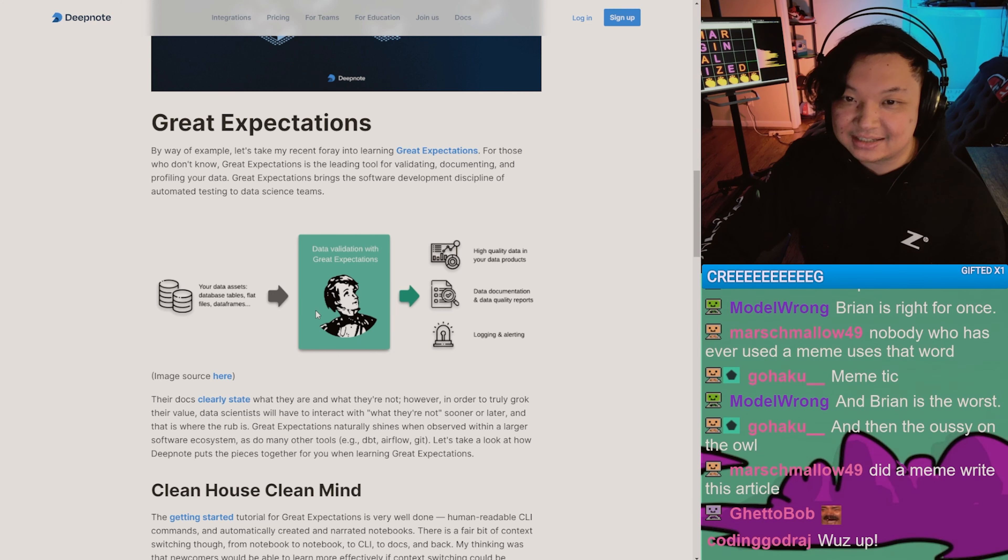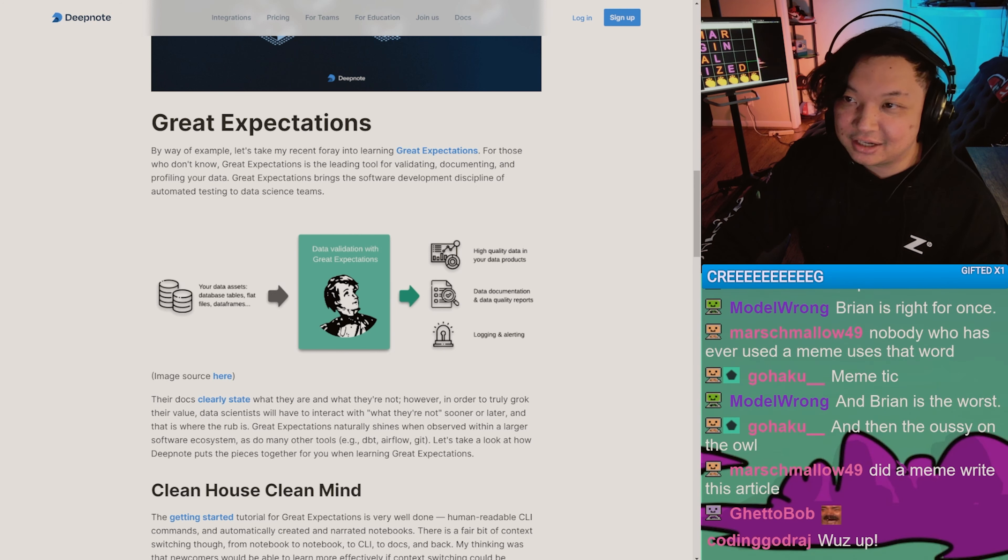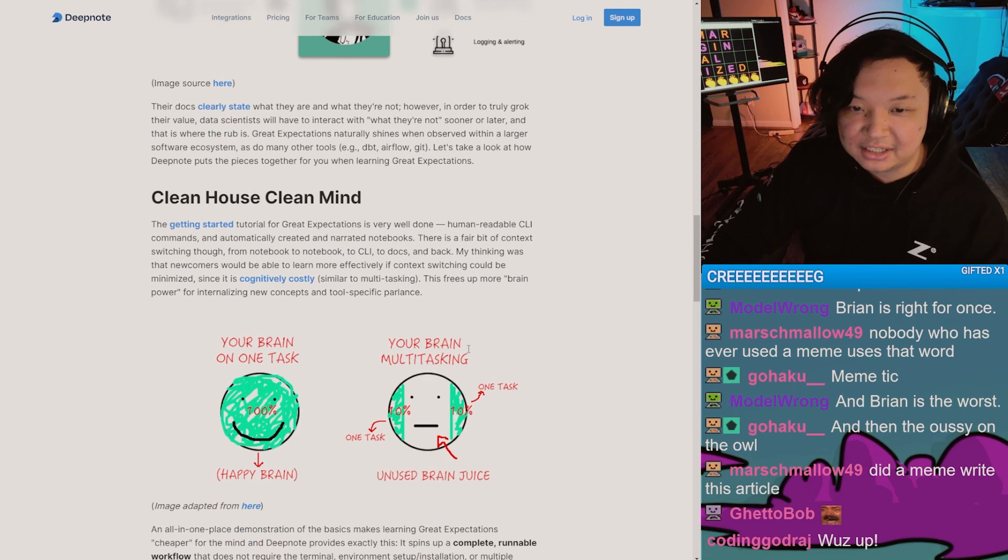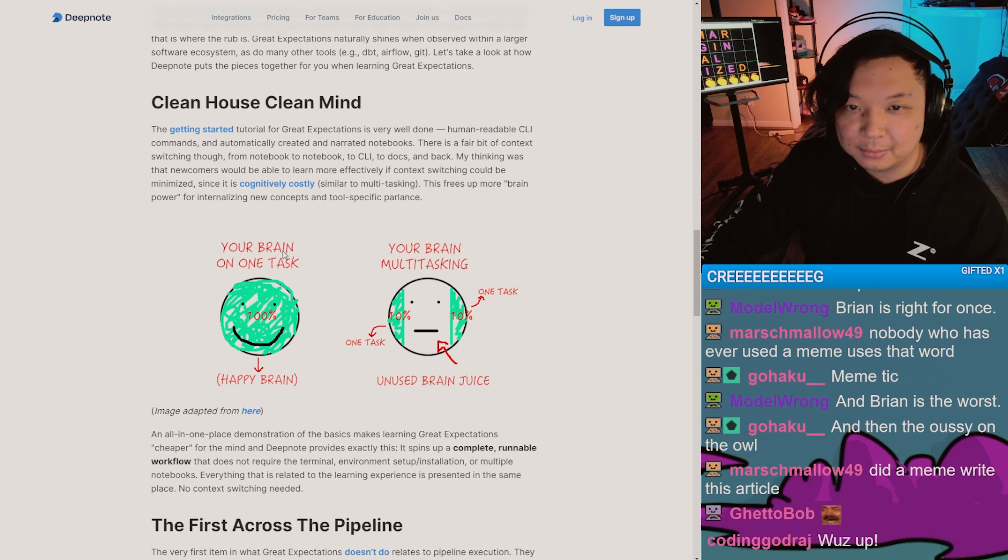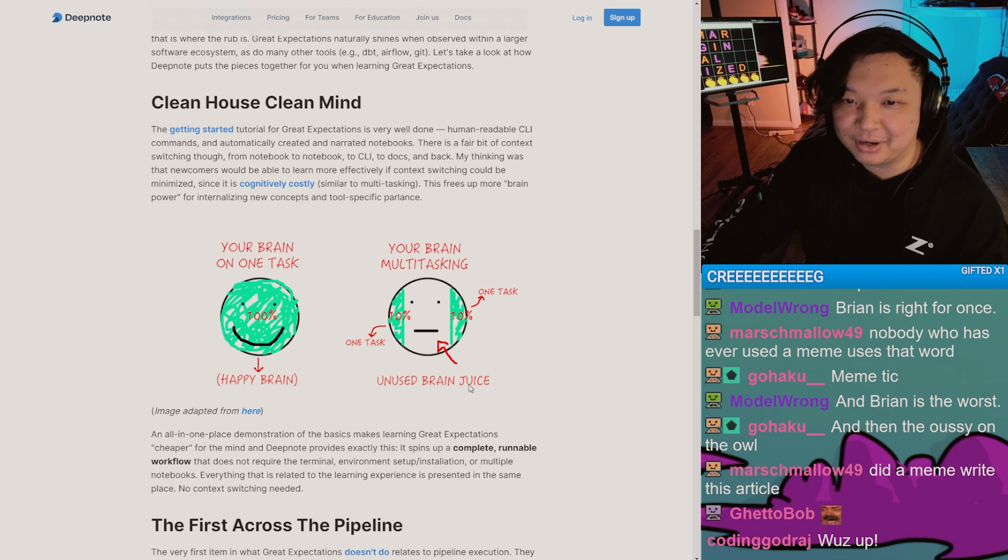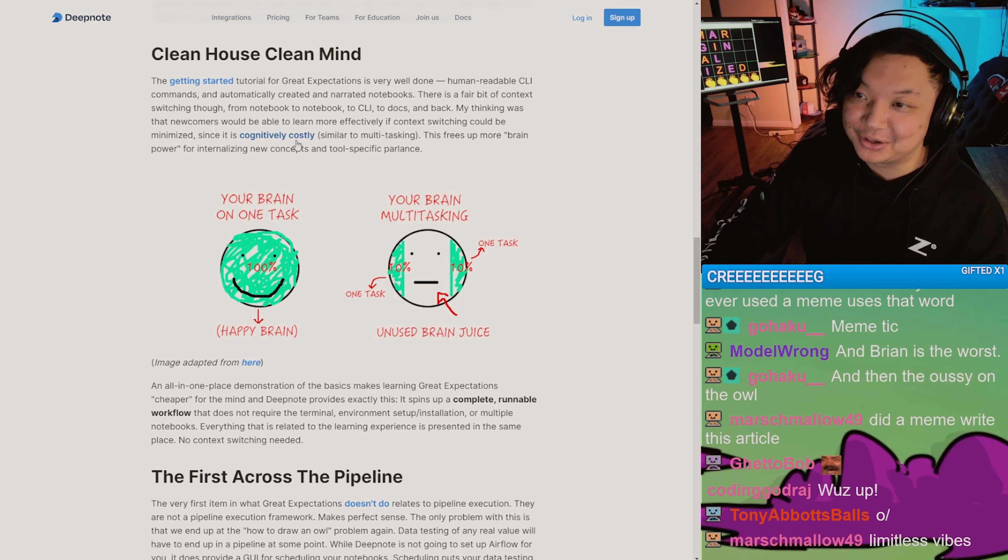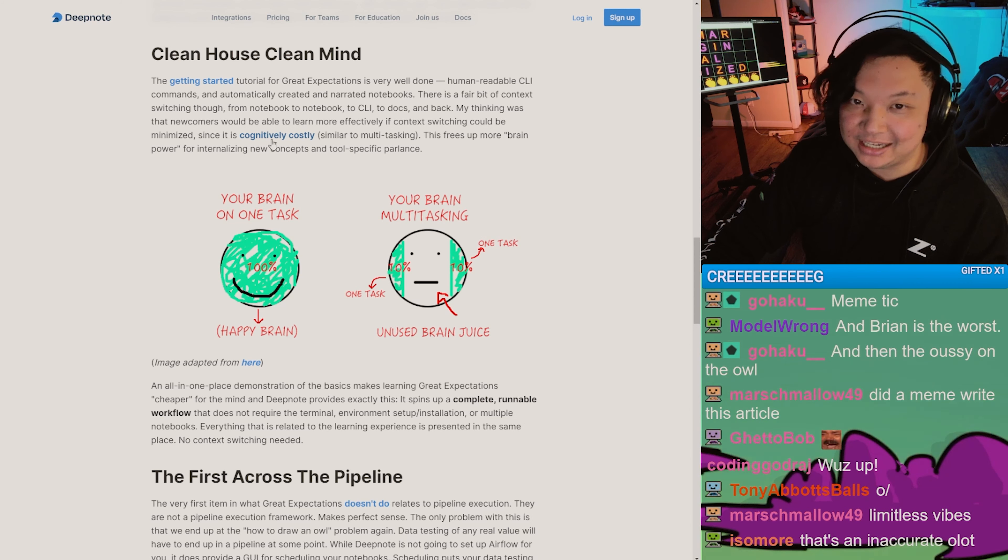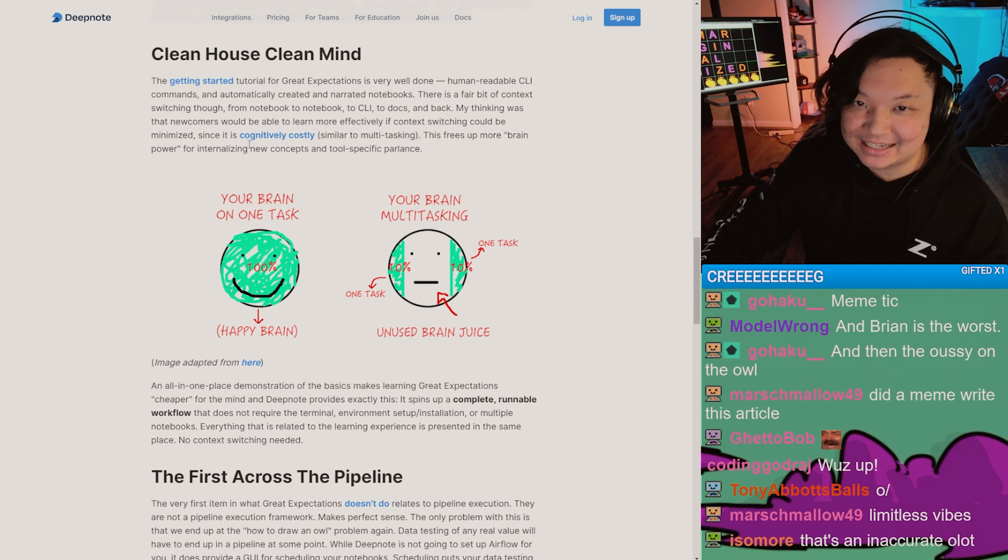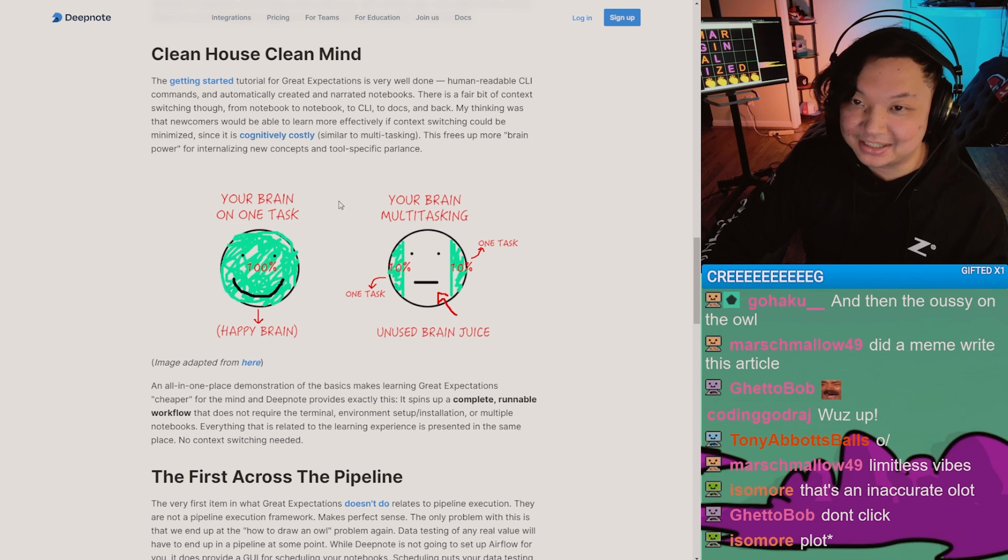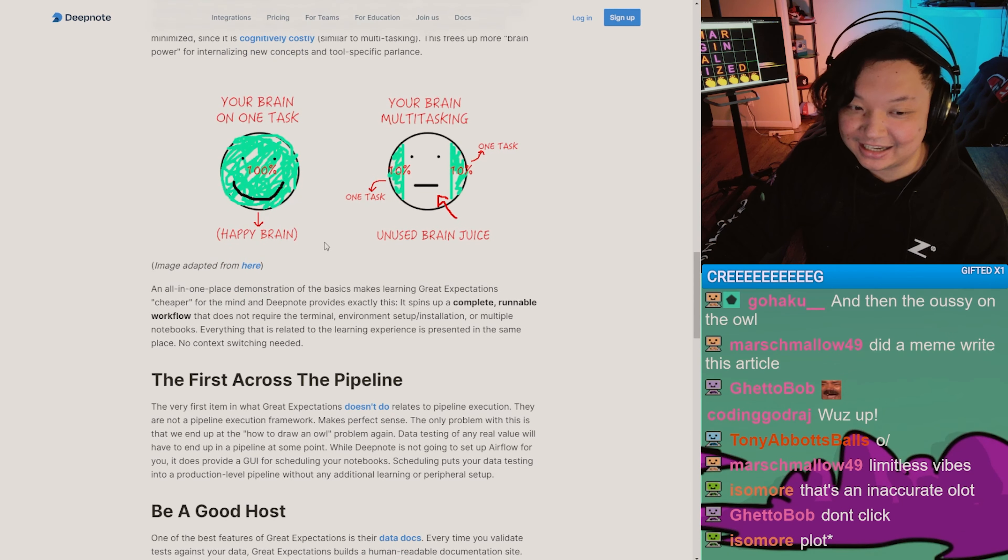...with this Oliver Twist looking fellow. Boom! Clean house, clean mind. 'Your brain on one task: happy brain. Your brain multitasking: unused brain juice.' As a literal neuroscientist, will I be disappointed if I read what is 'cognitively costly'? Don't click.